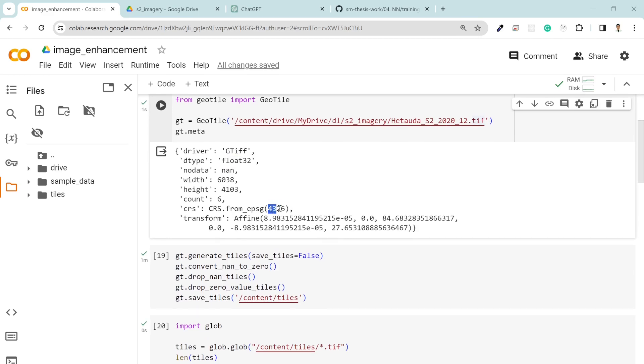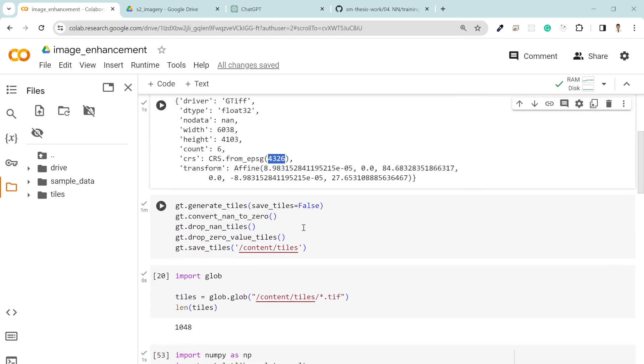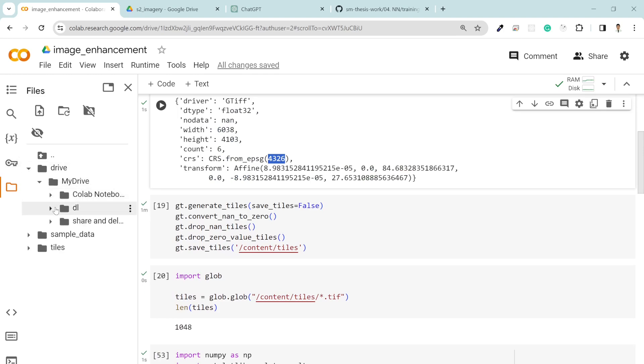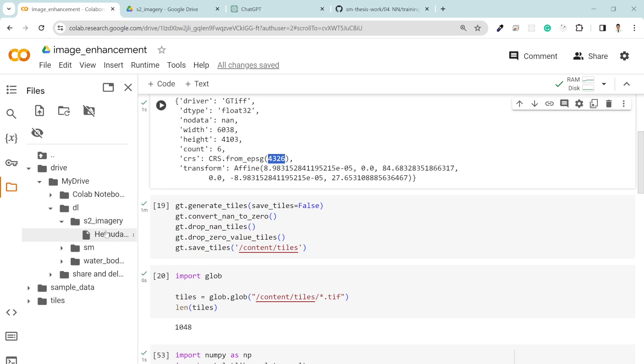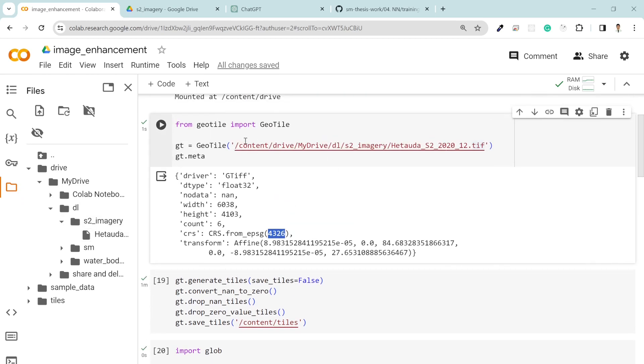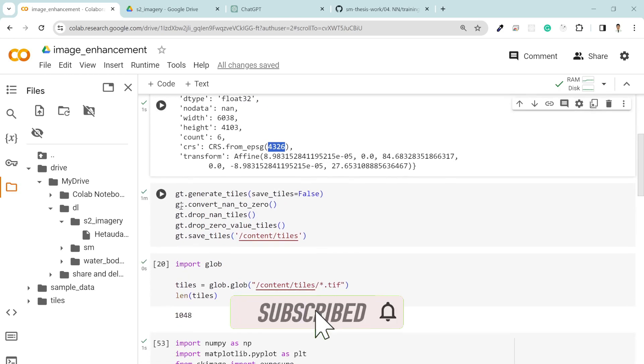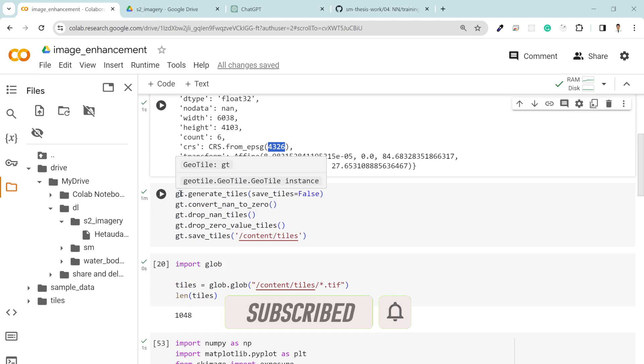In order to generate the tiles, let me show you my original dataset. I stored my dataset in the Google Drive folder over here and then I loaded it via geotile package.